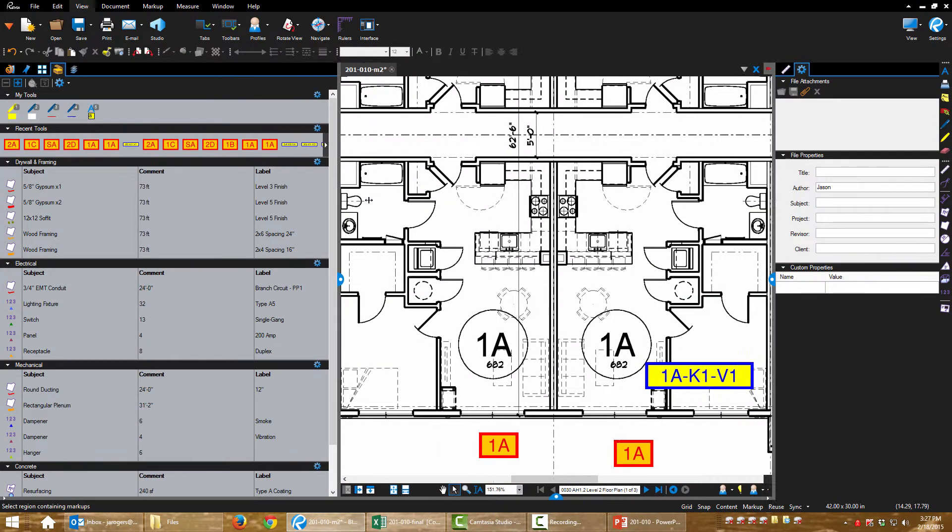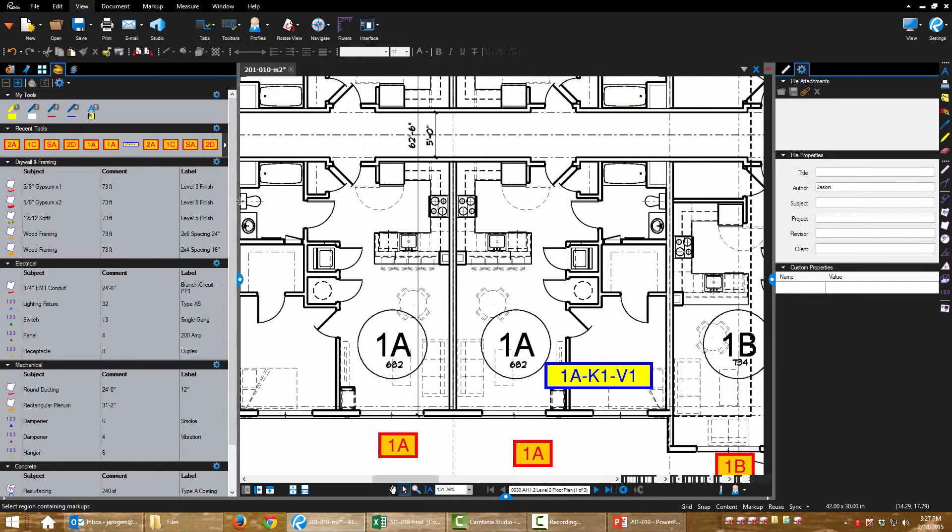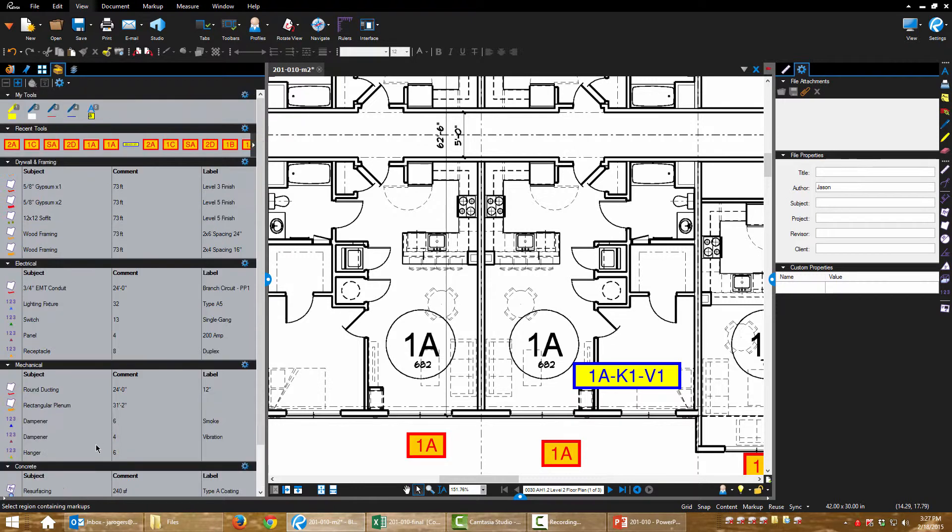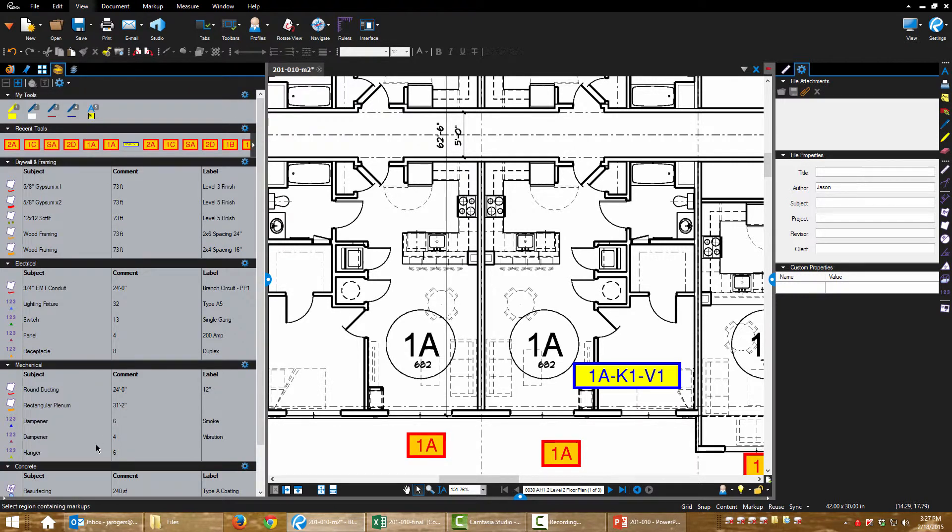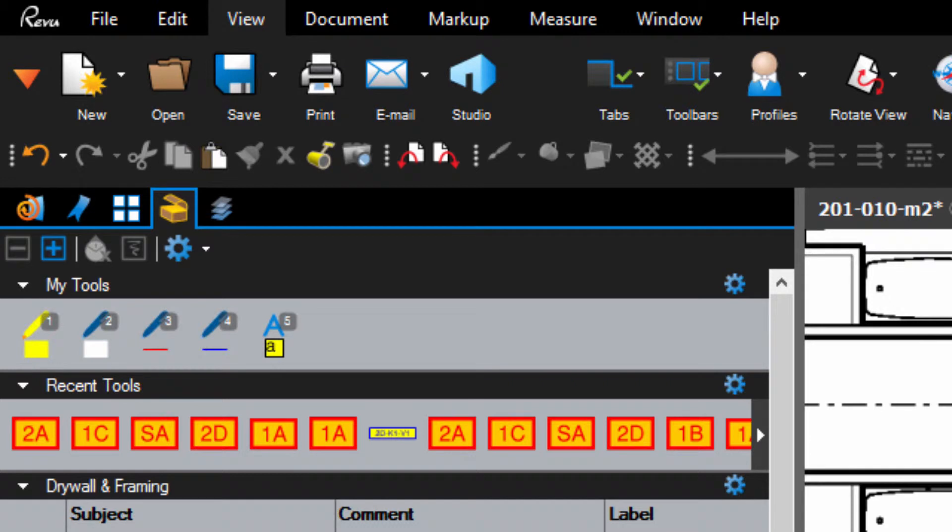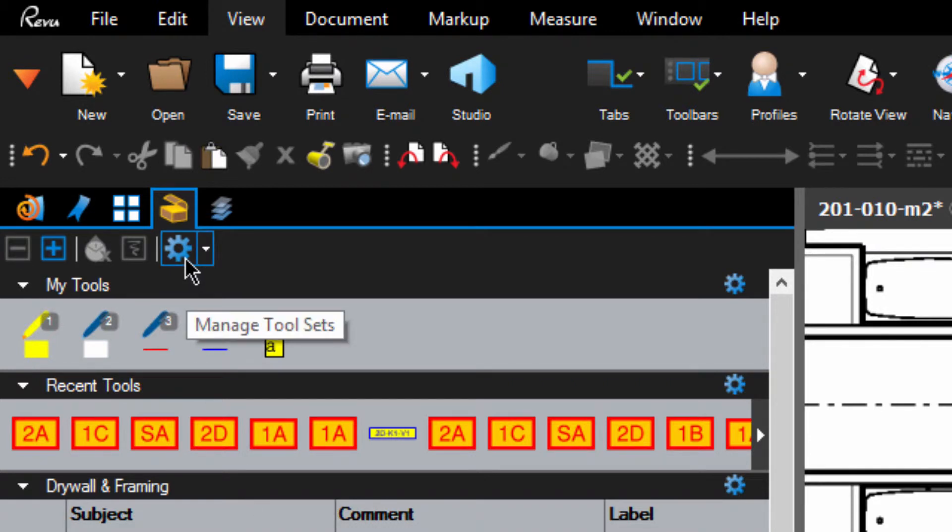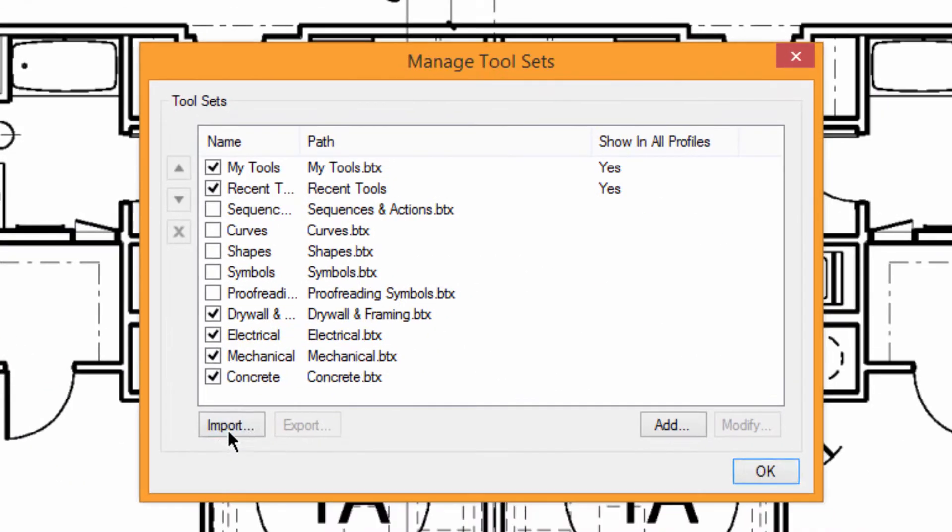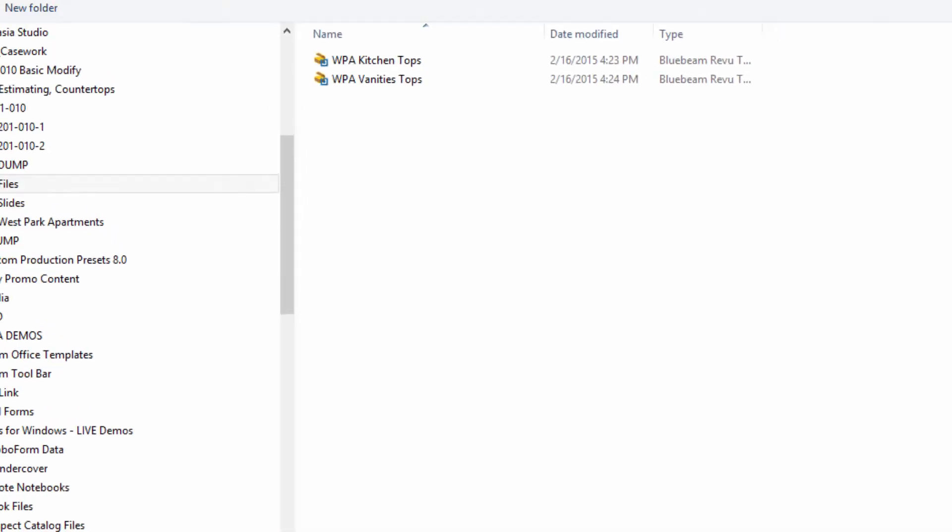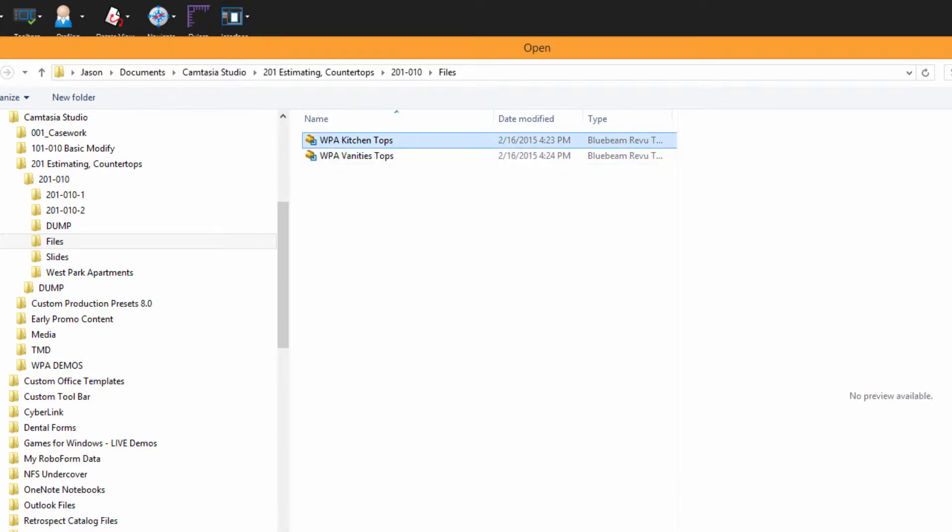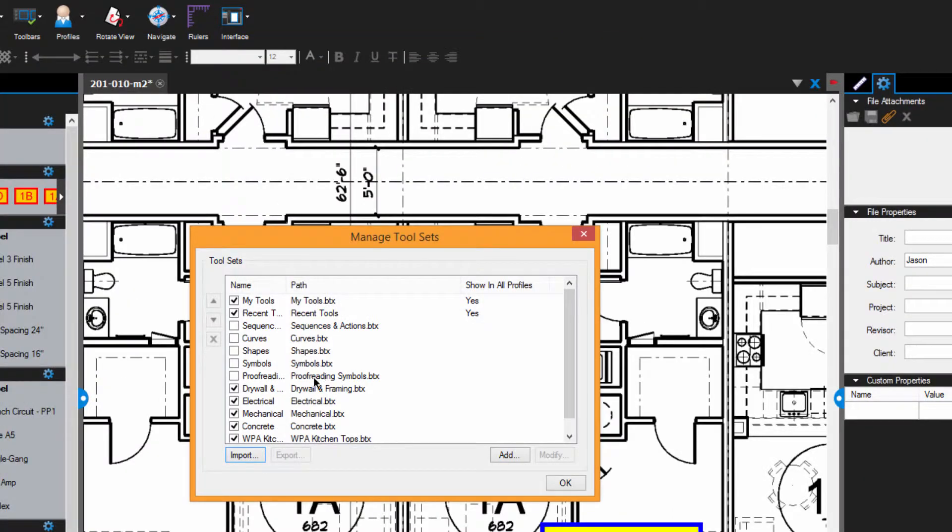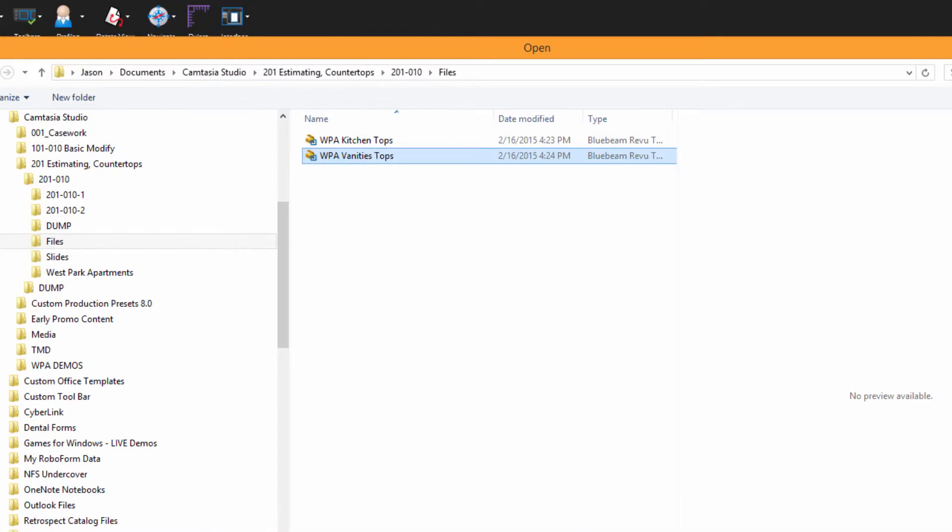And when you're ready, I'm expanding the tool chest here a little bit. You can see this is what comes default on the estimating tool chest. And we're going to import some custom tools. So go to Manage Tool Sets, choose Import. Go to wherever your files are saved. Open up the kitchen tops and the vanities.